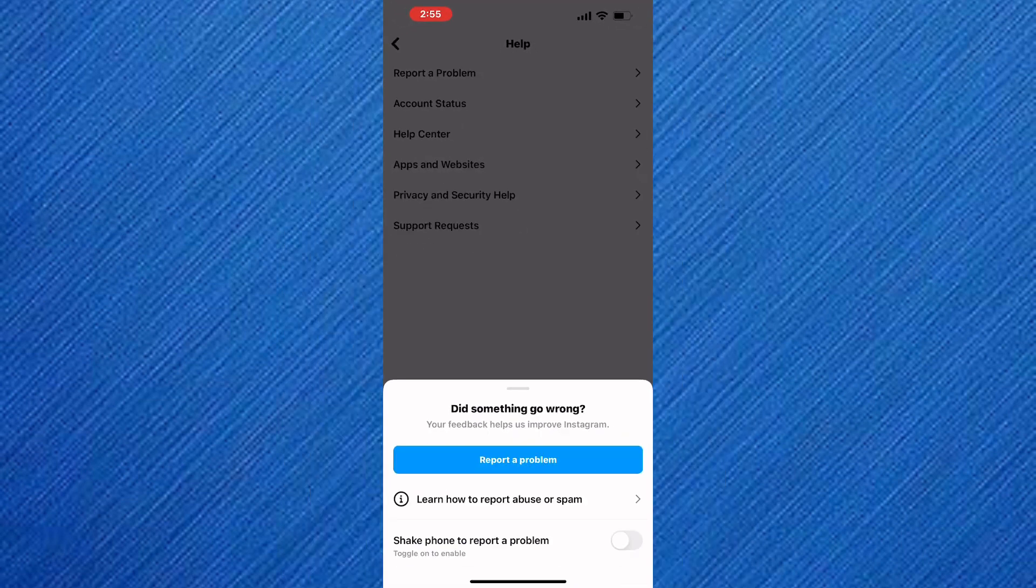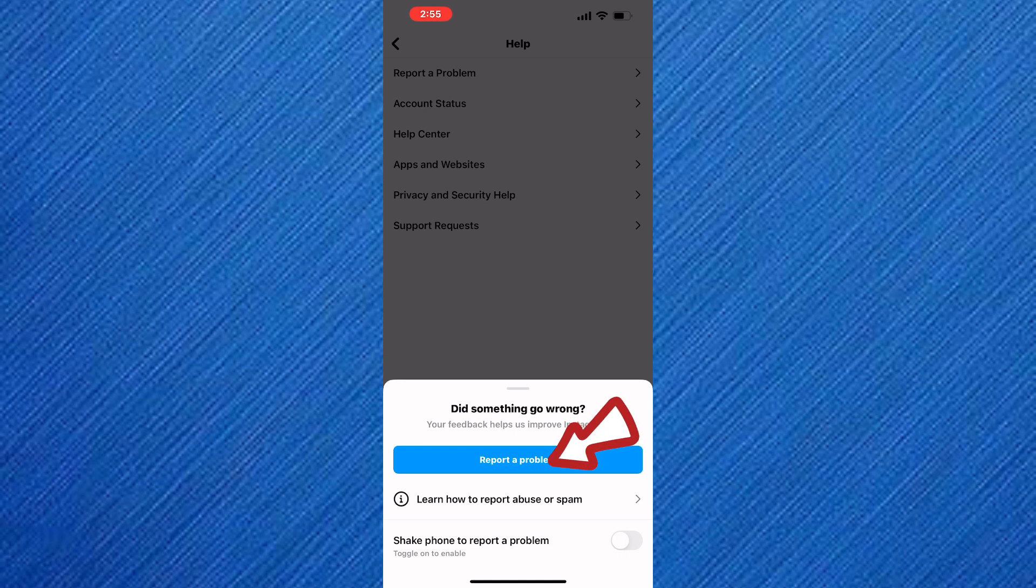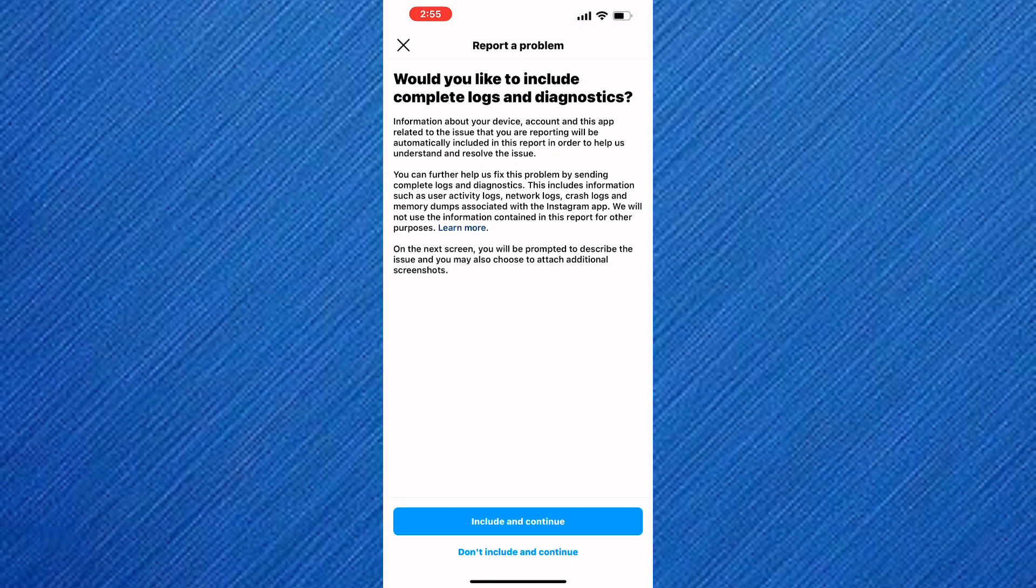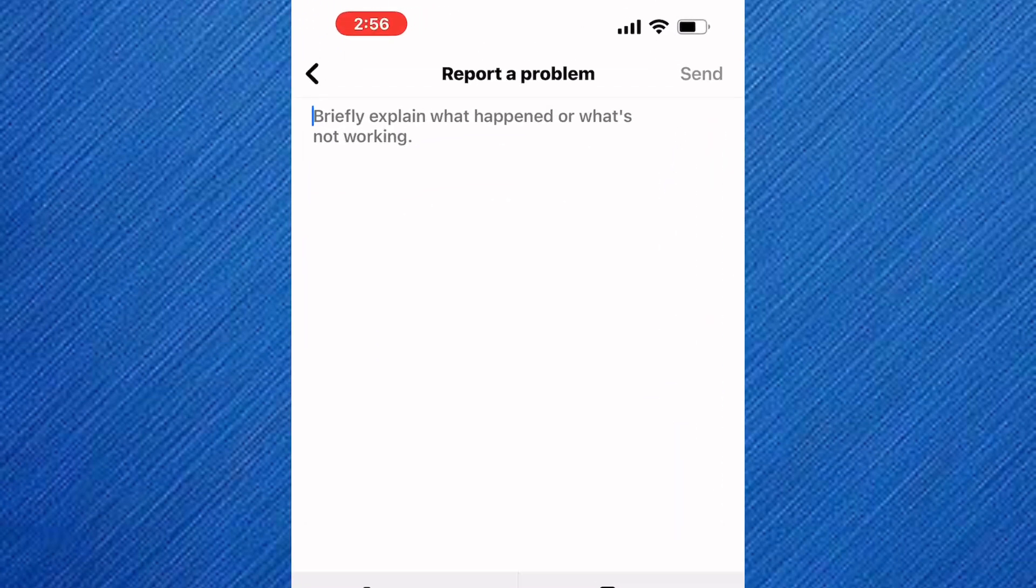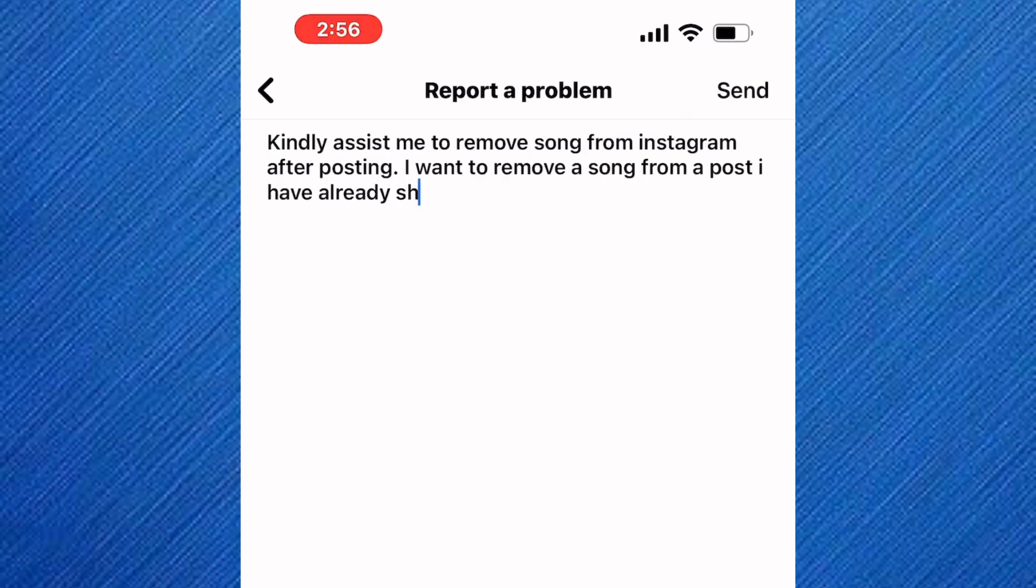A section comes up as you can see. On the section, tap on this option named report a problem. Continue and tap on don't include and continue. This is the feedback box on Instagram. On this box, type a message you want to share with Instagram. Make sure the message is very clear.